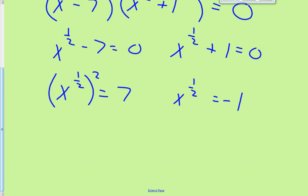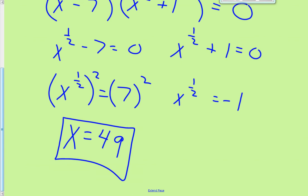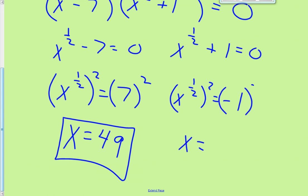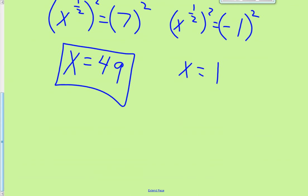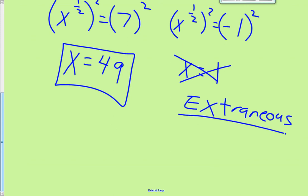Square both sides to get rid of the 1 half. You get x equals 49 — there's one answer. The other: squaring negative 1 gives positive 1, however, when you square a negative number it becomes extraneous. That one does not work. Our only answer is x equals 49.